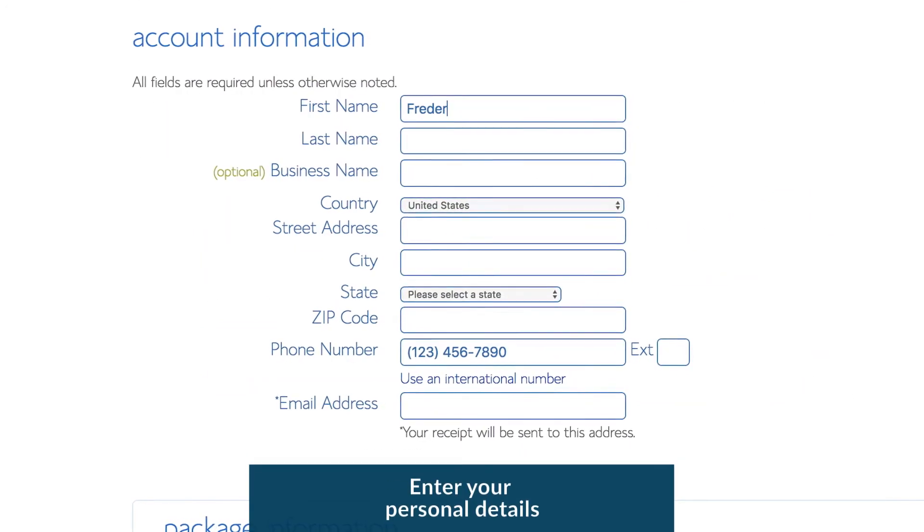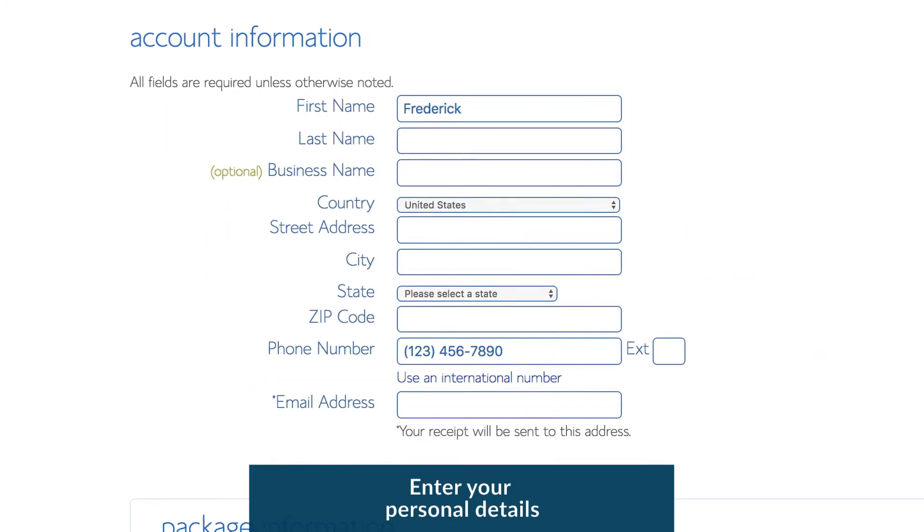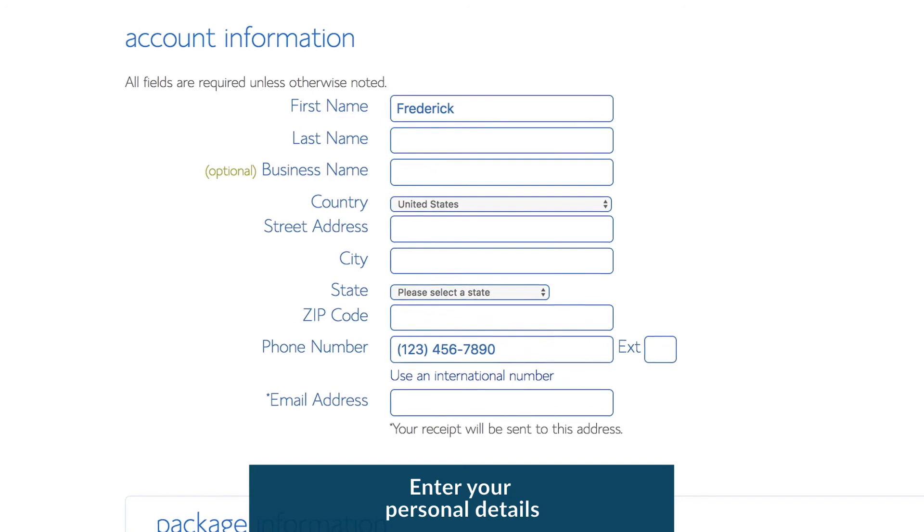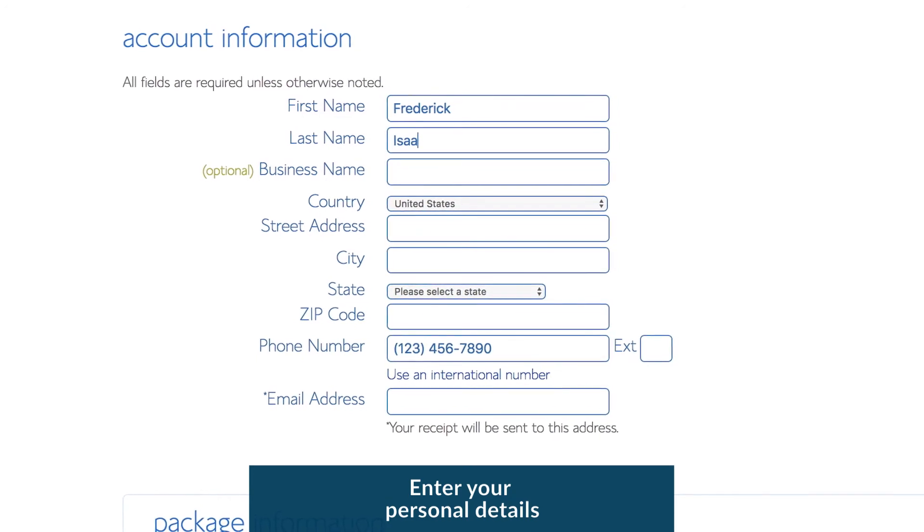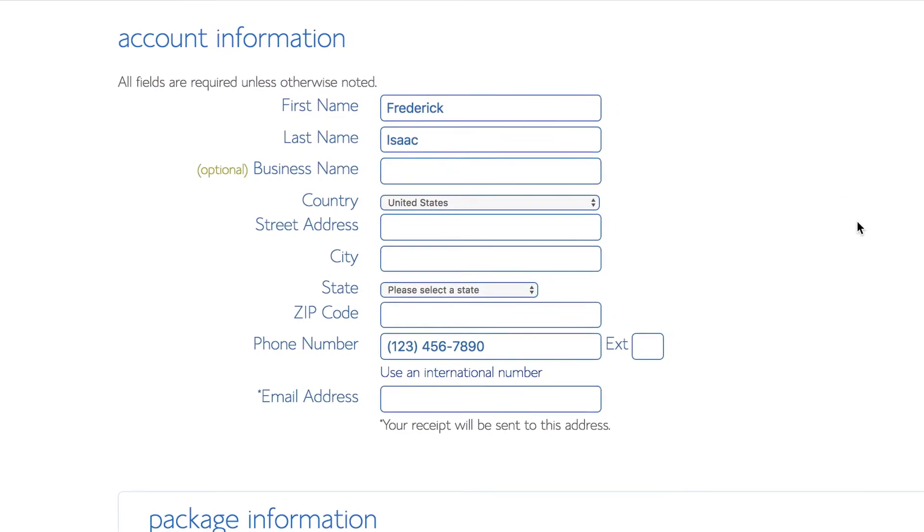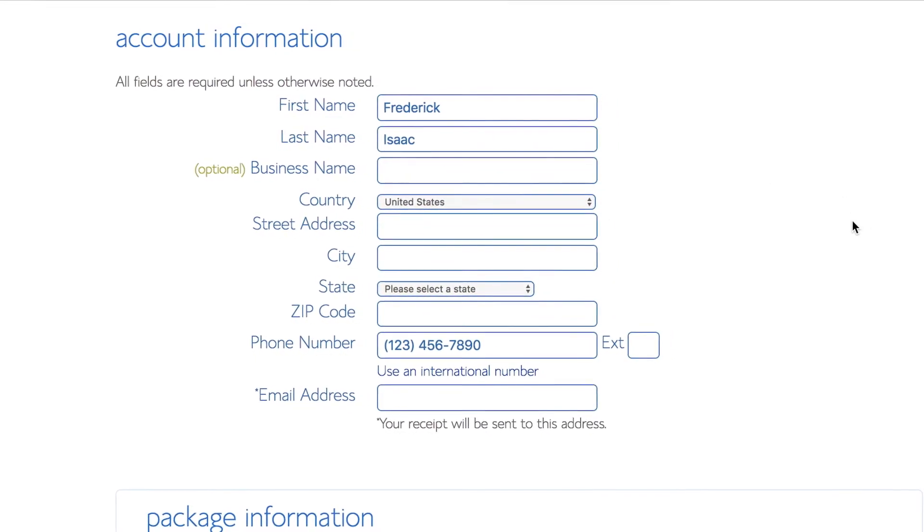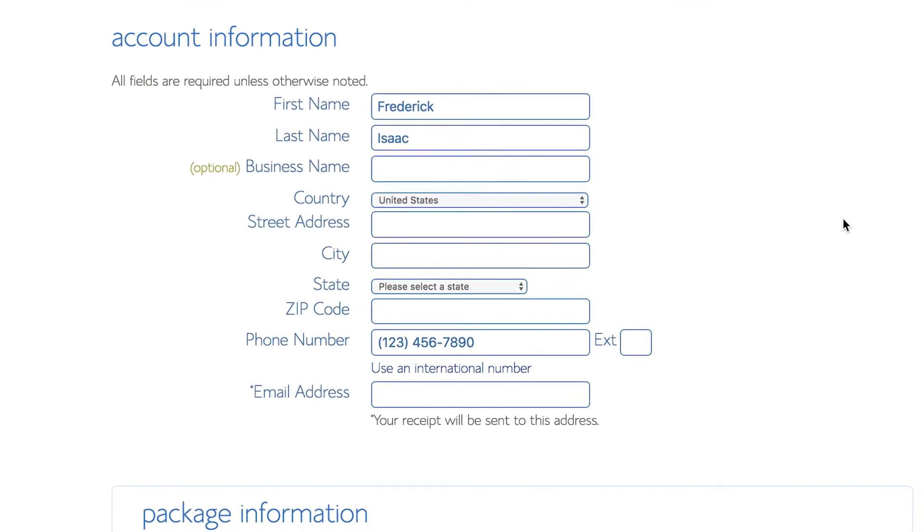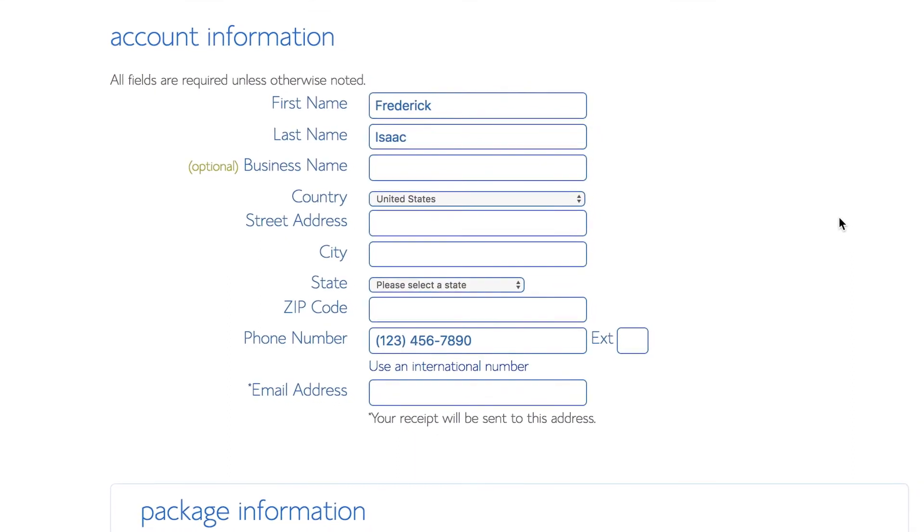You then need to enter all your personal details to launch your WordPress site with Bluehost. Remember, there's a money-back guarantee. So if you don't like Bluehost for whatever reason, you can get a refund if you cancel within 30 days.